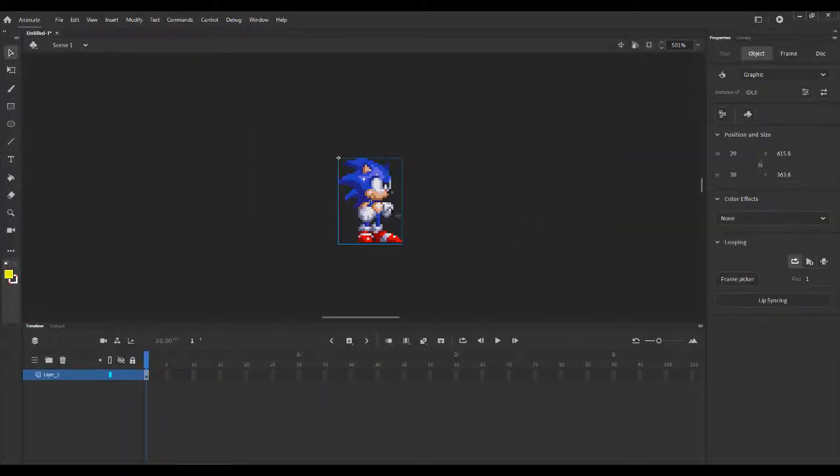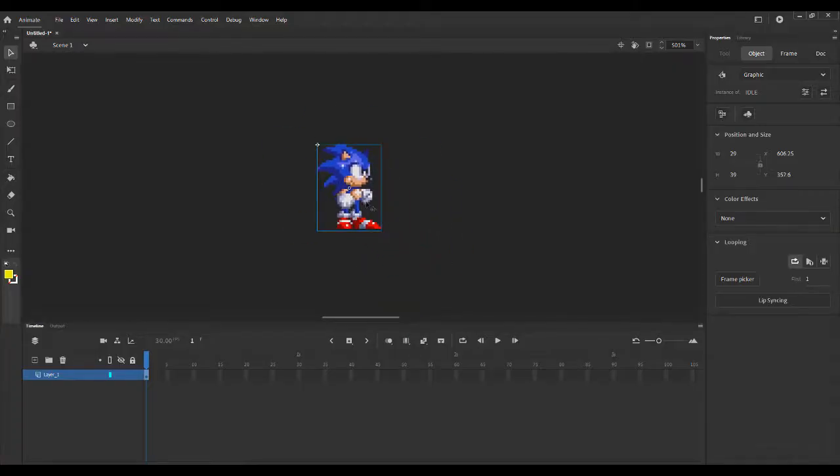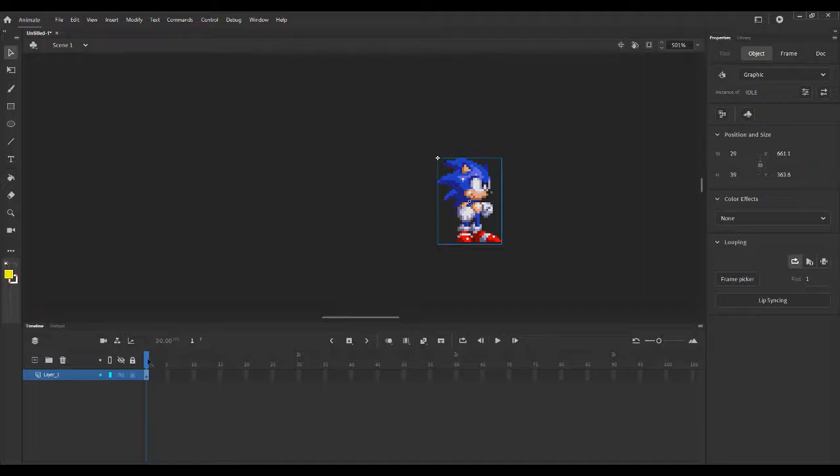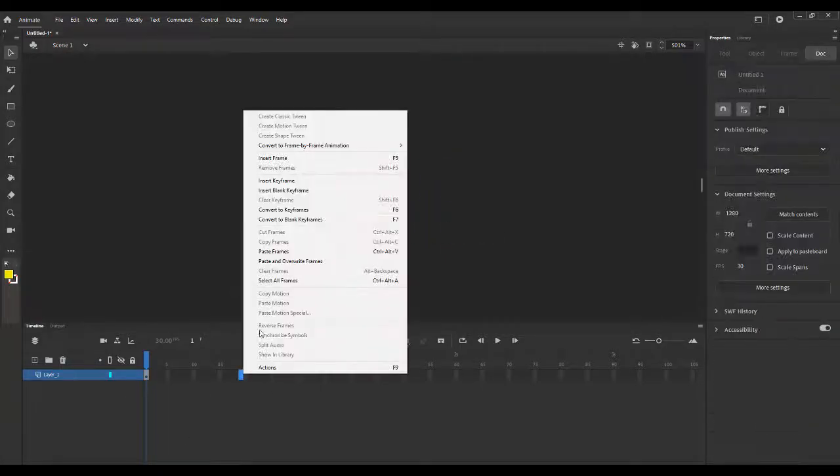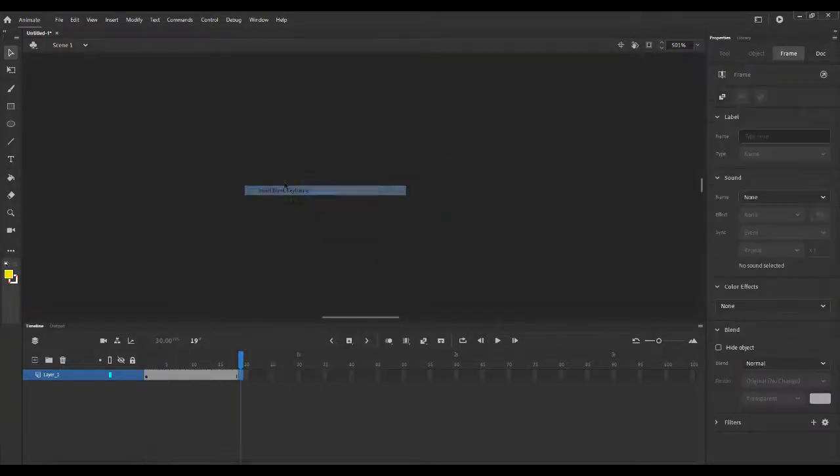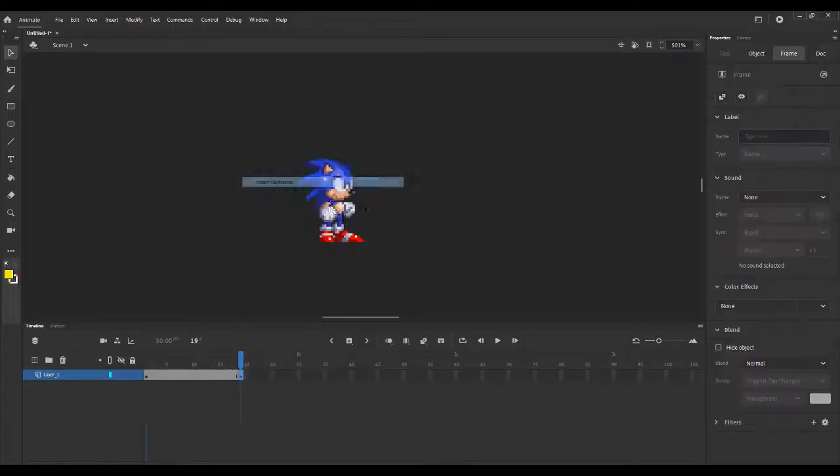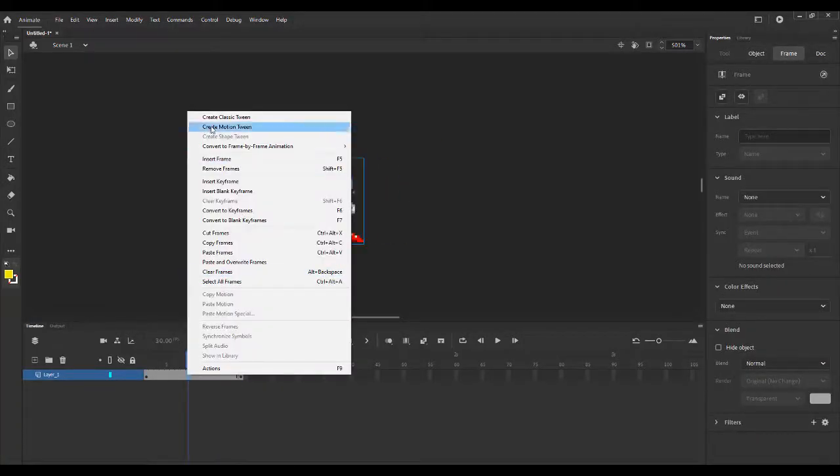And now it's actually a graphic. So now we can actually do stuff with this. If we wanted to just have Sonic drag across the canvas, we can use that and it works.